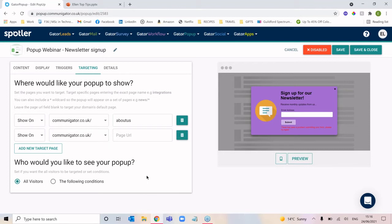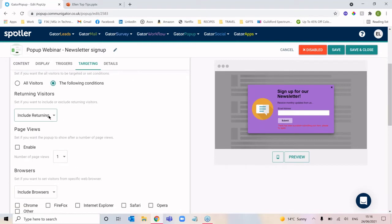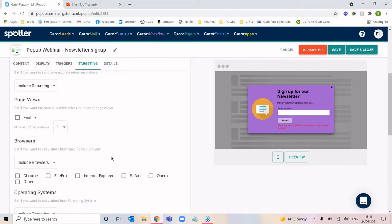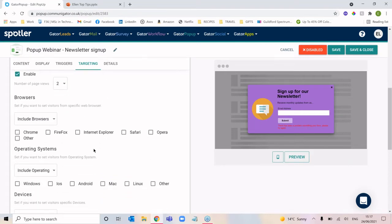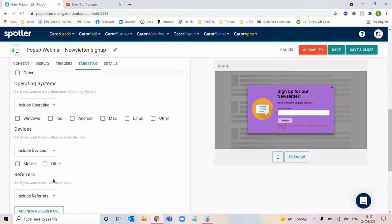We can also specify the type of visitor that would see this pop-up. You can either say everybody sees it, or you can specify based on conditions. We can include or exclude returning visitors, enable the pop-up only after they've seen it a certain number of times, or change the number of page views required. We can also include or exclude specific browsers, operating systems, devices, and referrers — referrers being something like Google or Yahoo, a search engine.